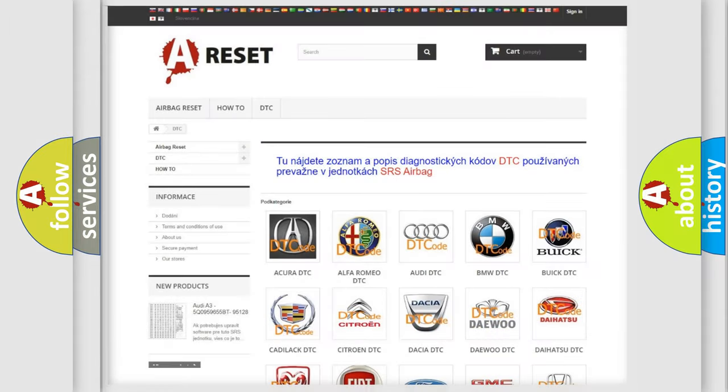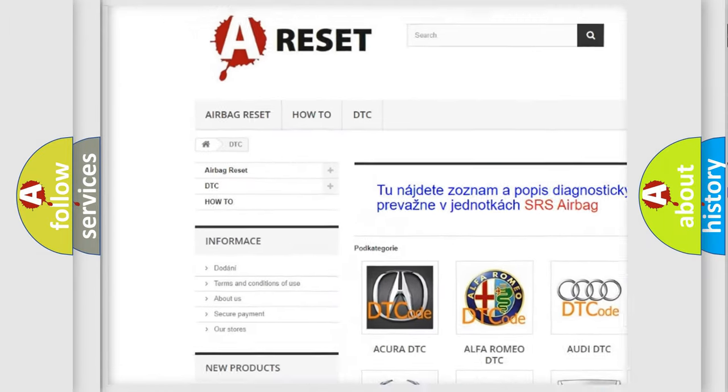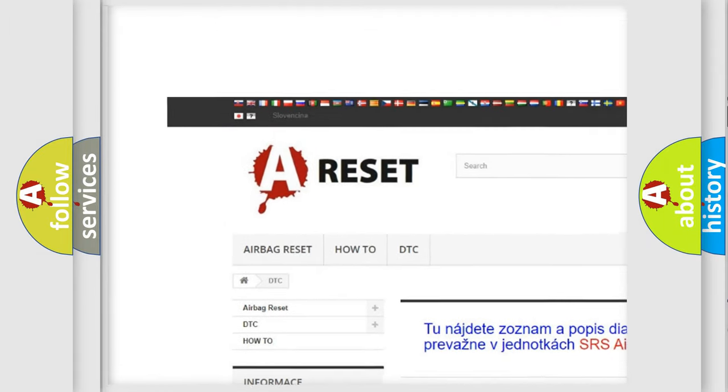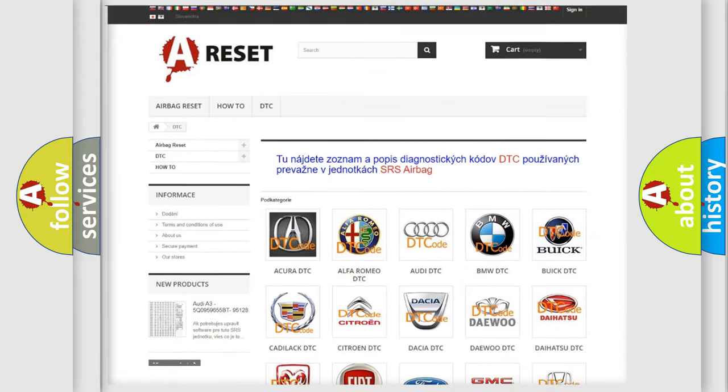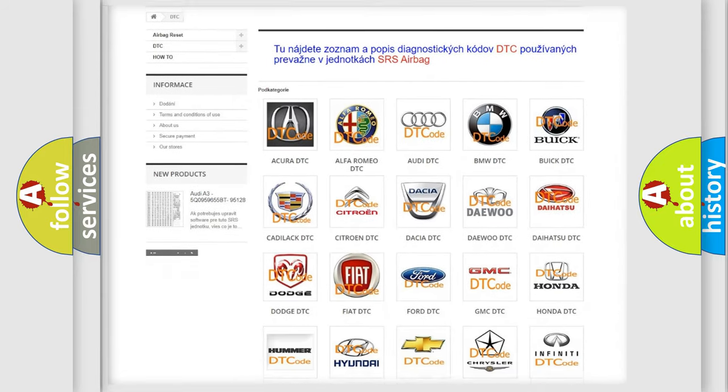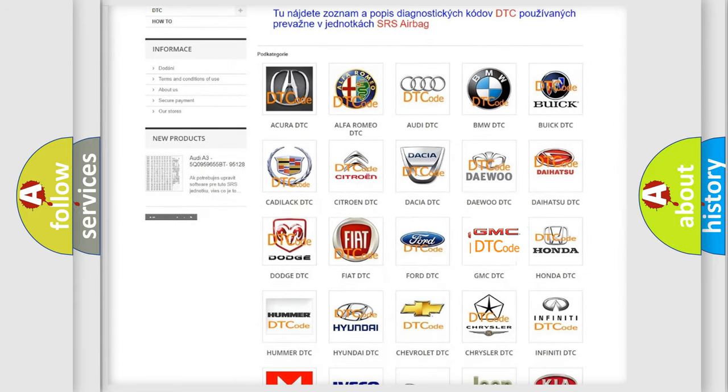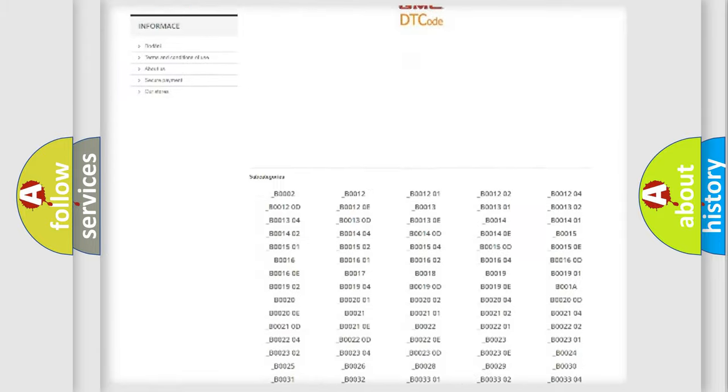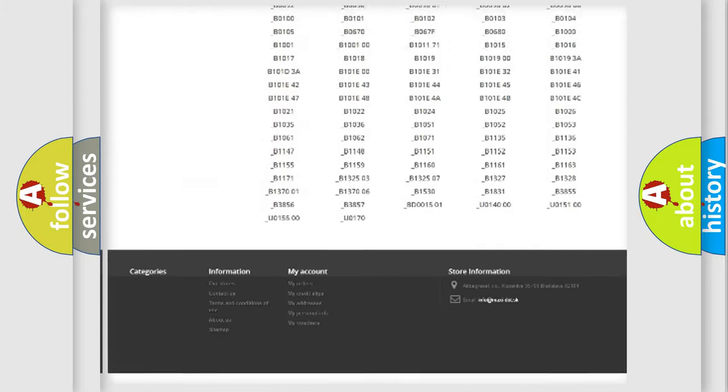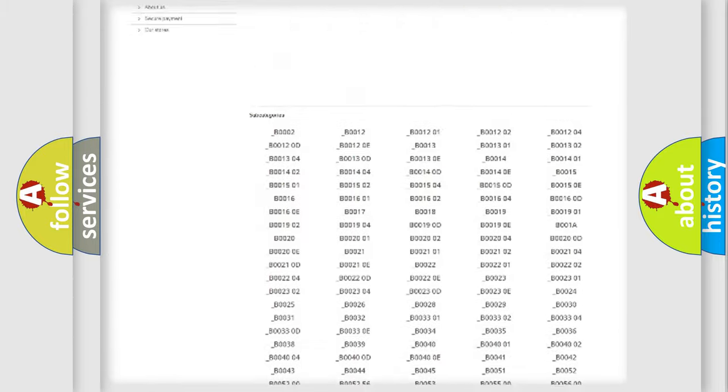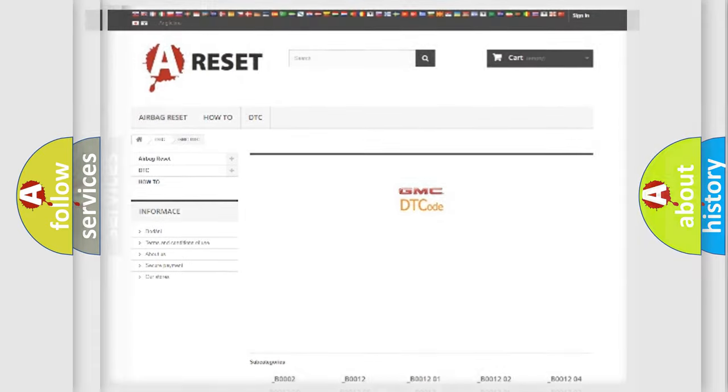Our website airbagreset.sk produces useful videos for you. You do not have to go through the OBD2 protocol anymore to know how to troubleshoot any car breakdown. You will find all the diagnostic codes that can be diagnosed in GMC vehicles, and many other useful things.